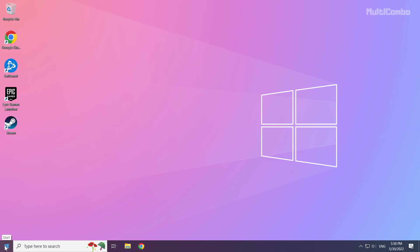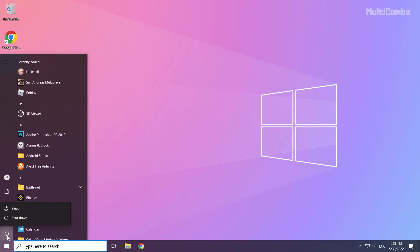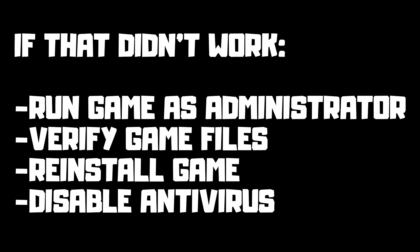Then restart your PC. If that didn't work, run the game as administrator, verify game files, reinstall the game, or disable antivirus. Problem solved. Subscribe.